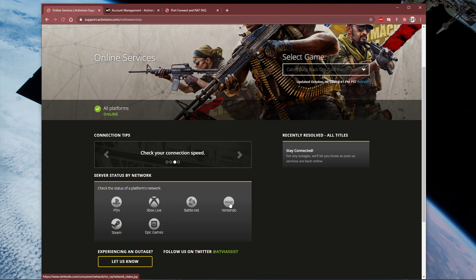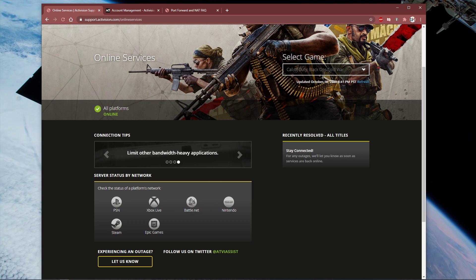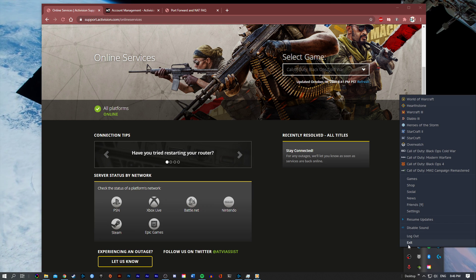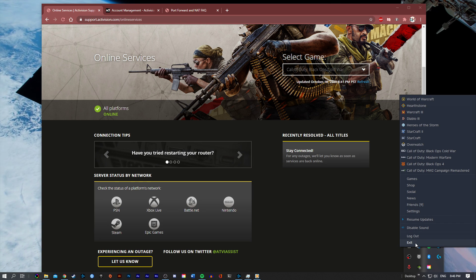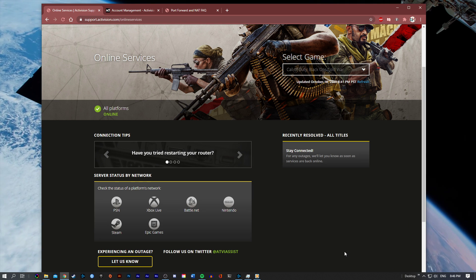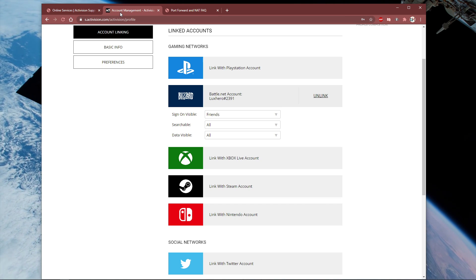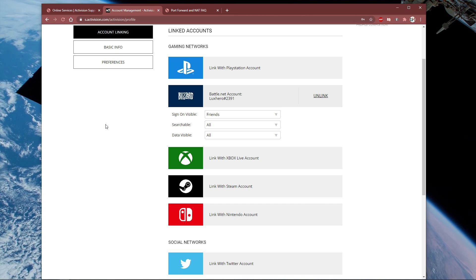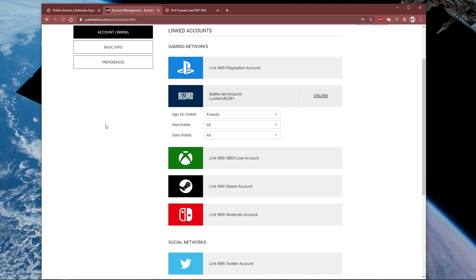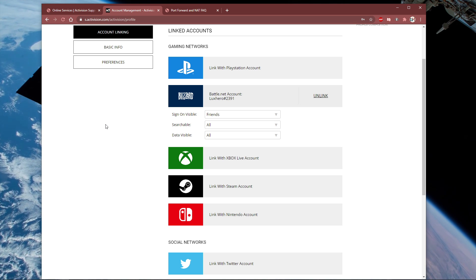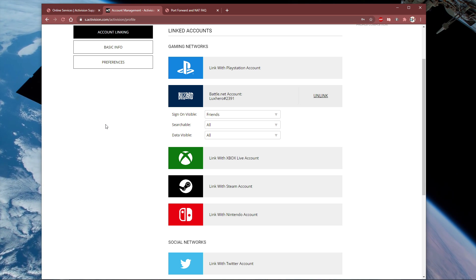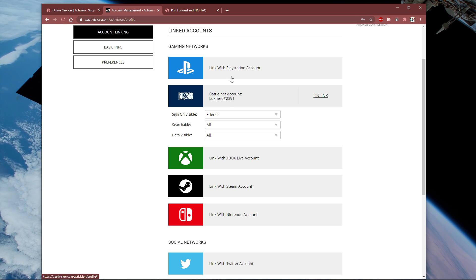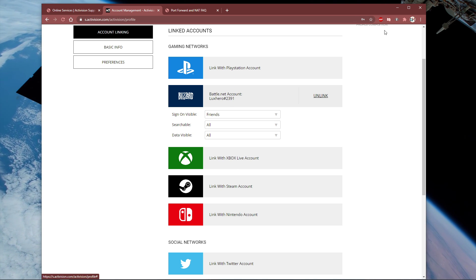In case the error is caused by your own connection, make sure to follow the next steps. Completely exit out of your Blizzard launcher and restart it using admin permissions. When this is done, click on the second link in the description to get to this page. Here, you will have to log in with your Activision account. Select Profile and under Account Linking, make sure that your Battle.net, Xbox Live, or PlayStation account is linked to your Activision account.